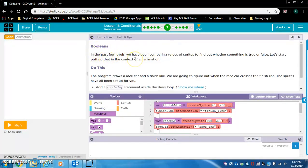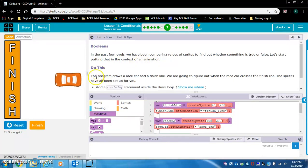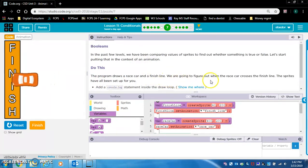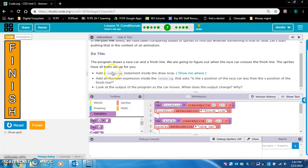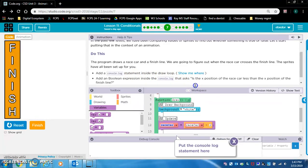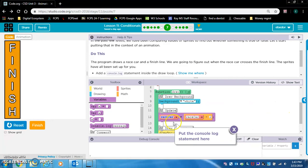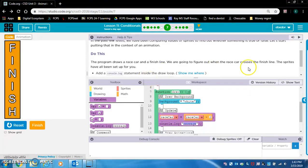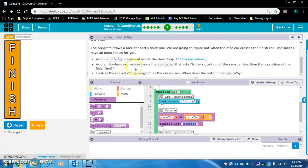In the past few levels we've been comparing values of sprites to find out whether something is true or false. Let's start putting that into the context of an animation. The program draws a race car and a finish line — we're going to figure out when the race car crosses the finish line. Add a console.log statement inside the draw loop that contains a Boolean expression asking: is the x position of the race car less than the x position of the finish line?